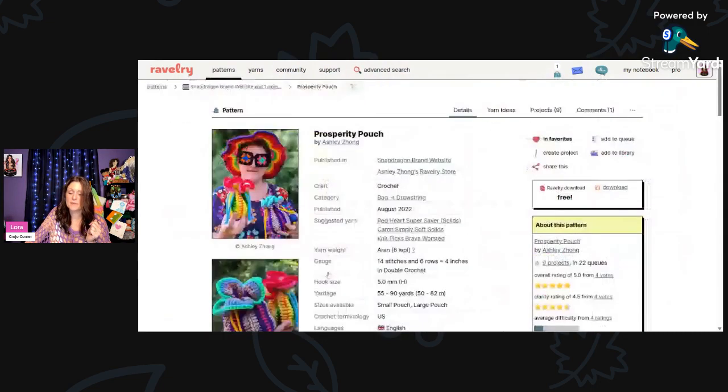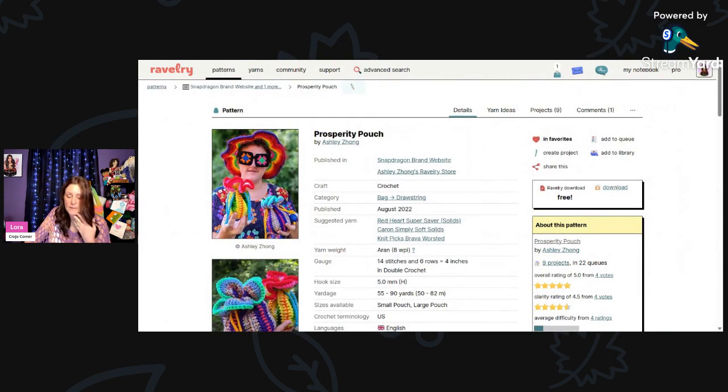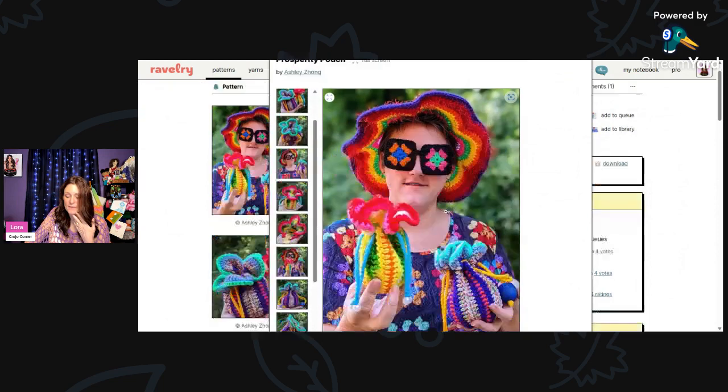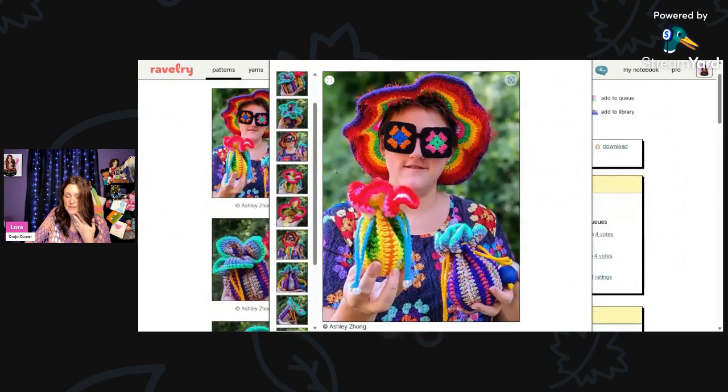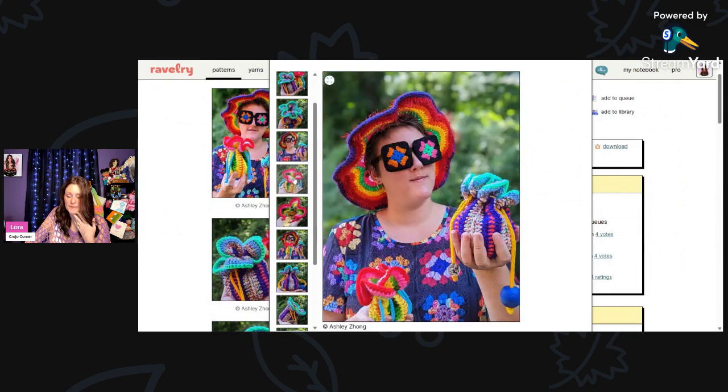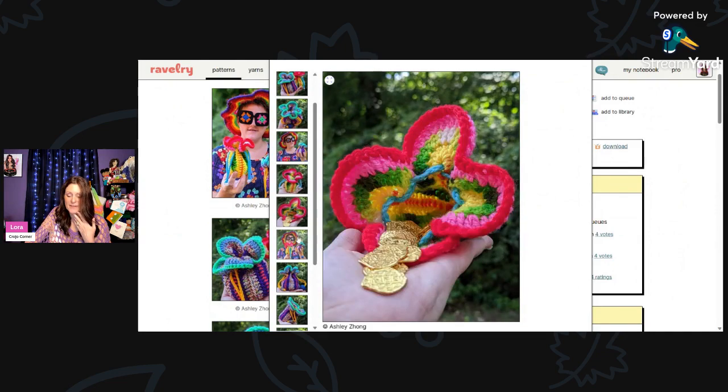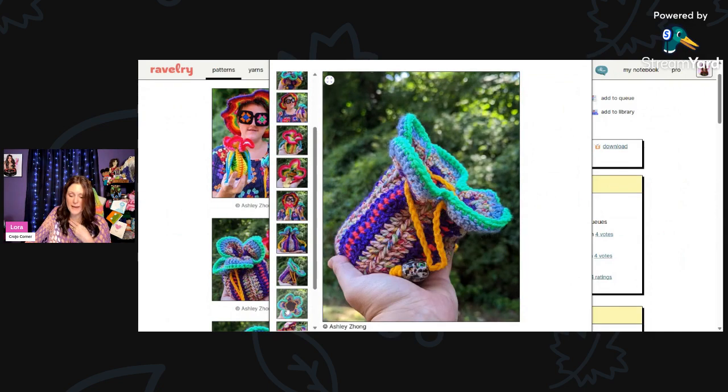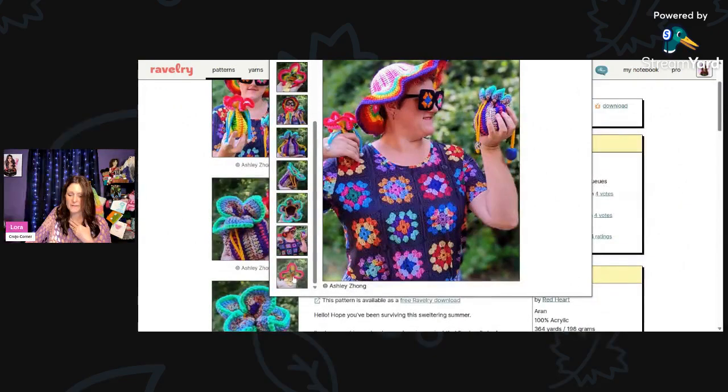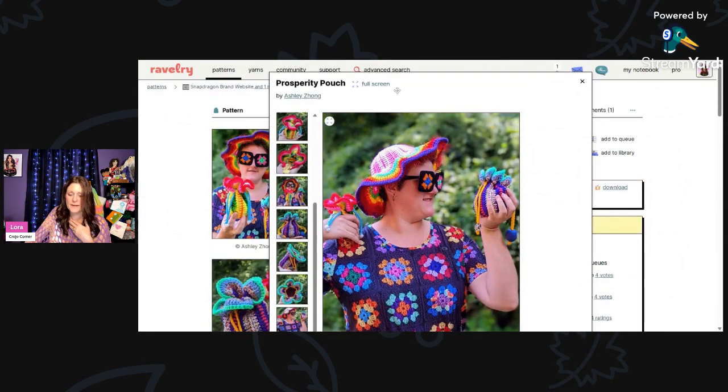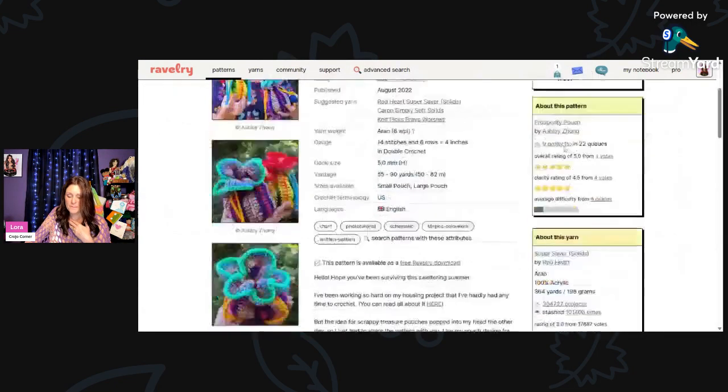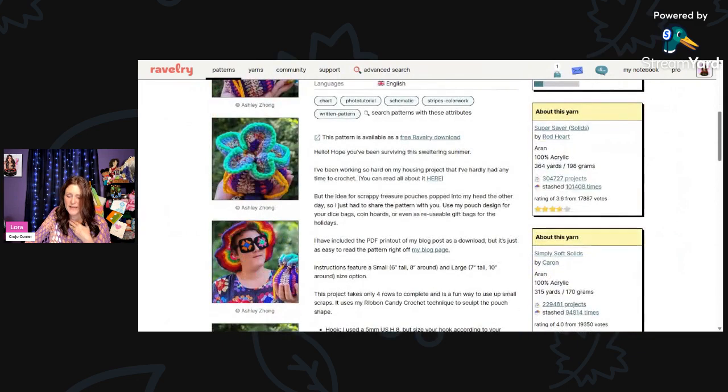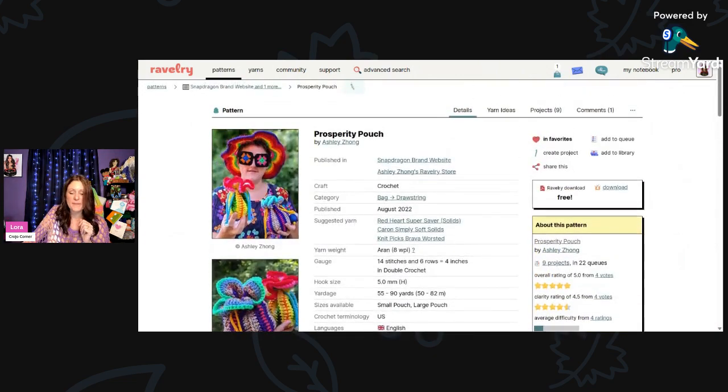And then here I thought this was gorgeous. Prosperity Pouch by Ashley Zhong, Z-H-O-N-G. 5-millimeter hook, Aran weight yarn, 55 to 90 yards. Aren't these gorgeous? They're so bright and cheery and they're using all scrap yarn. Look at her glasses. Her glasses are granny squares. Oh my goodness. These are just great. What a fun way to use up your scraps. She says that you could use them for your dice bags, coin hoards, or even use as a reusable gift bag for the holidays. Oh, that's a great idea.